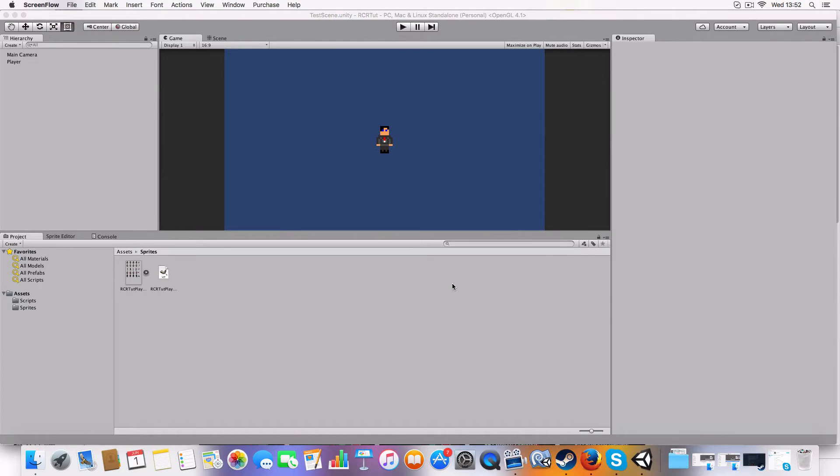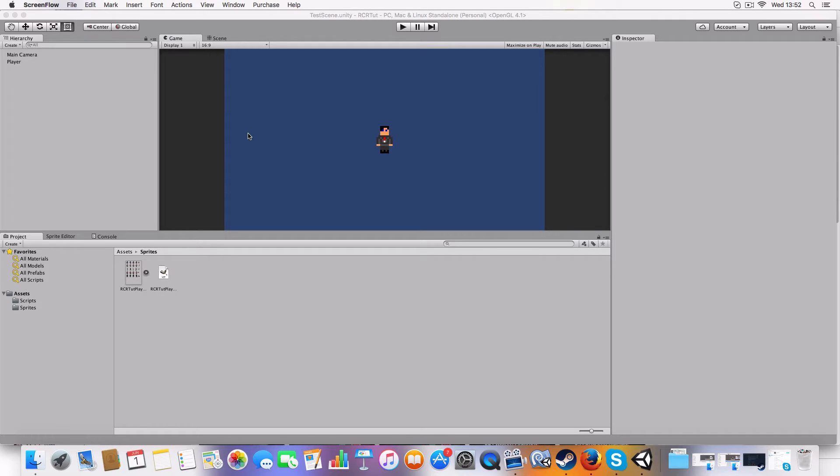All right, hello and welcome to the first part in my Retro City Rampage clone in Unity tutorial. So yeah, this is a new tutorial series I'm doing.